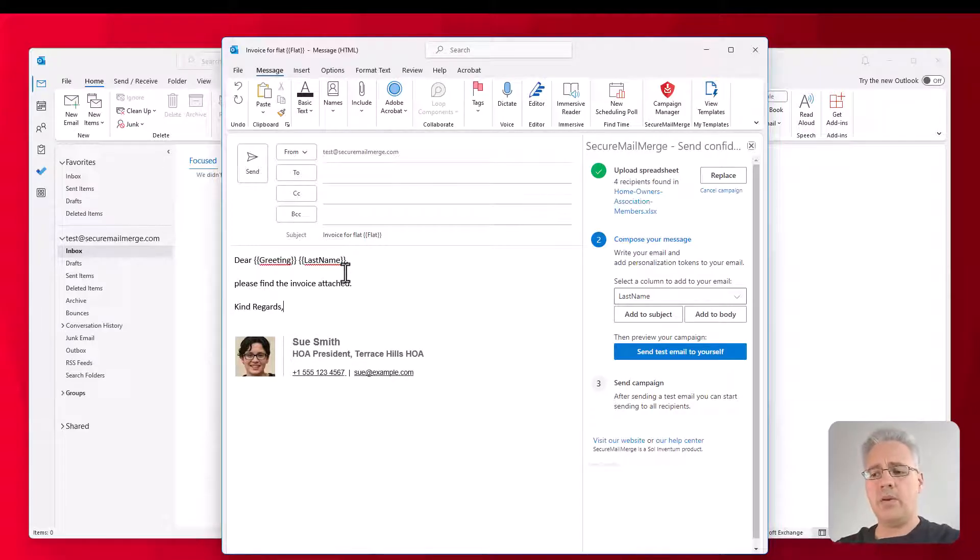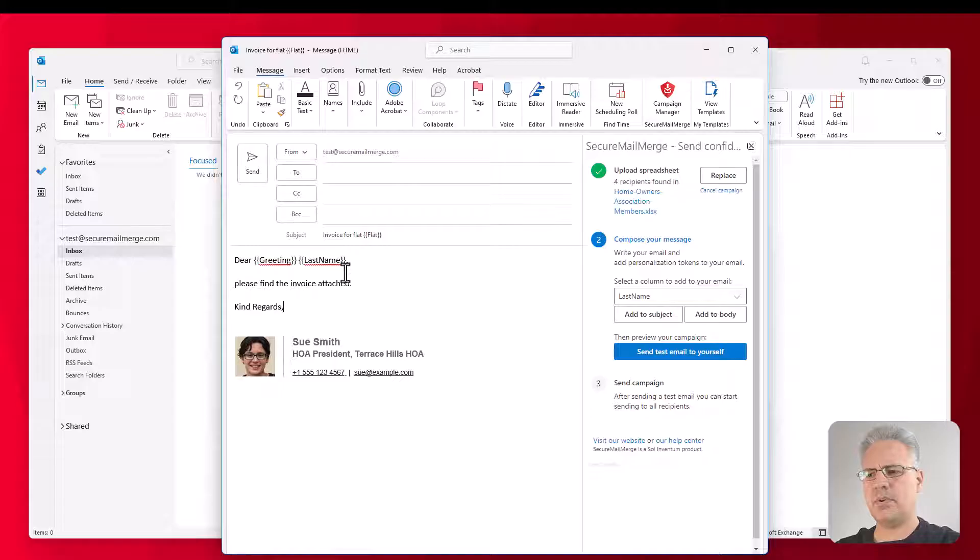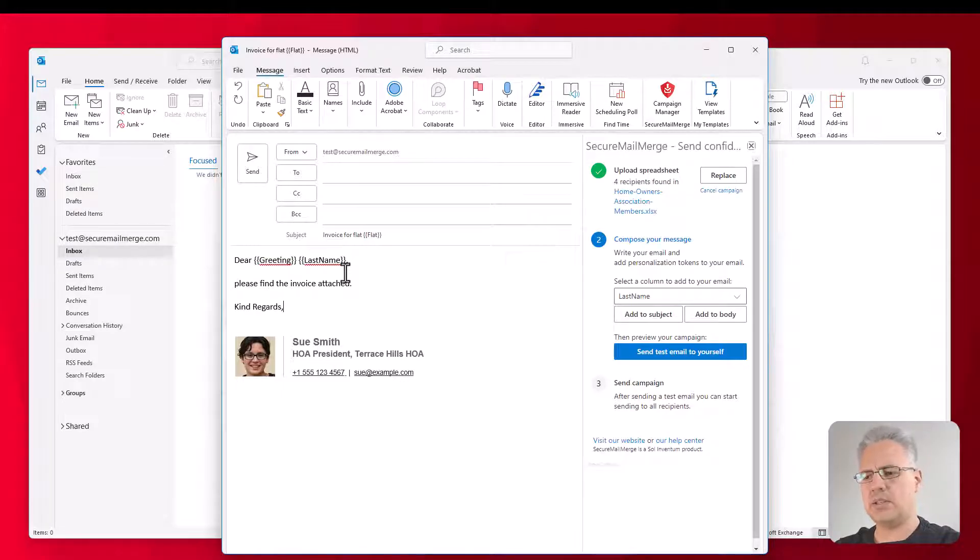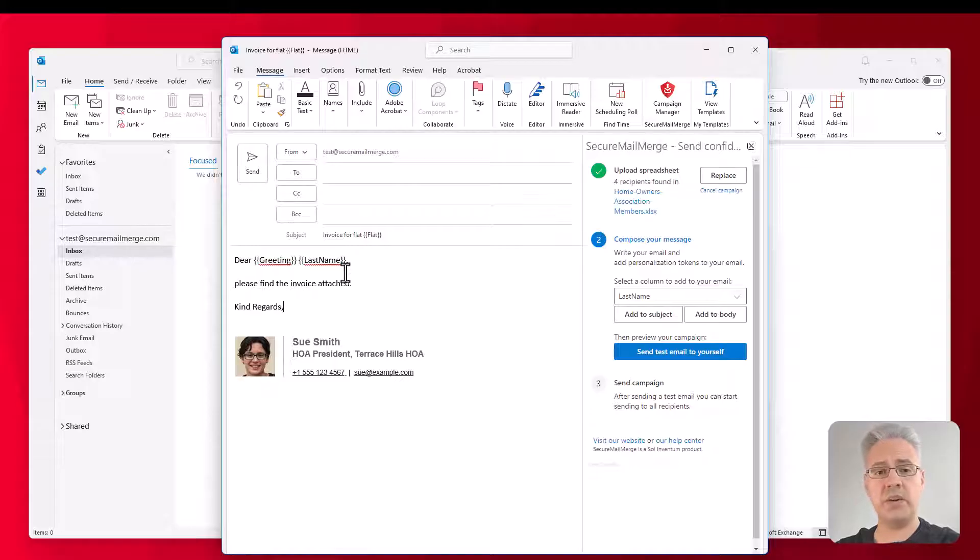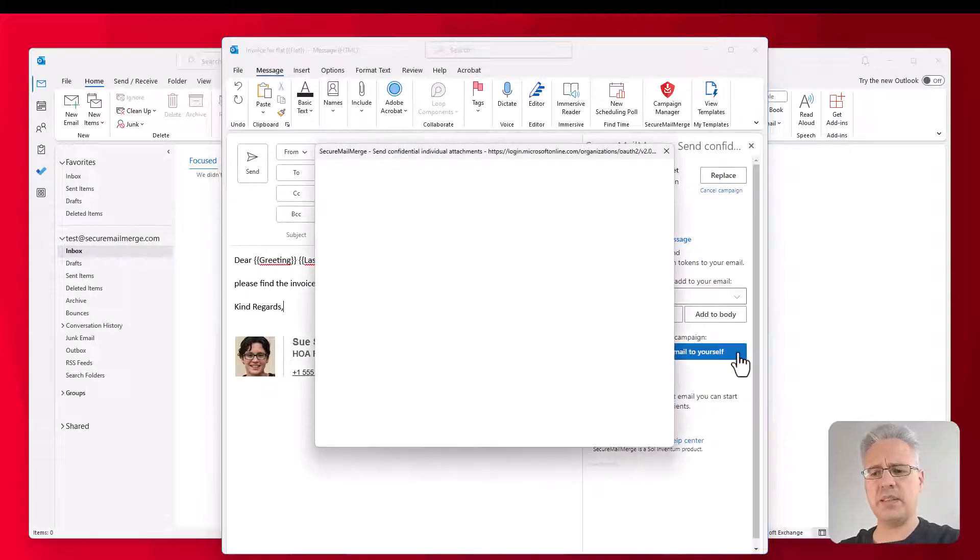Now, you can, of course, make this email as fancy as you want. You can add signatures, images are supported, anything that you can format in Outlook is supported by the plugin. But the first thing you want to do is, before you actually send out that mail merge, is to send yourself a test email using this button.